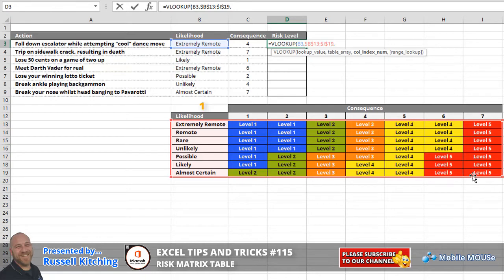Column number five of that selection that we've just done for the table array.